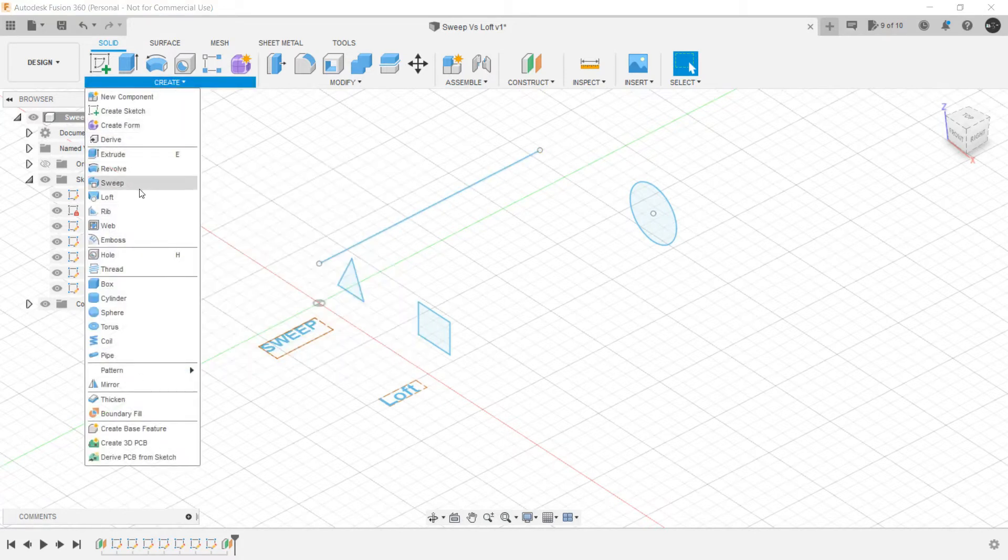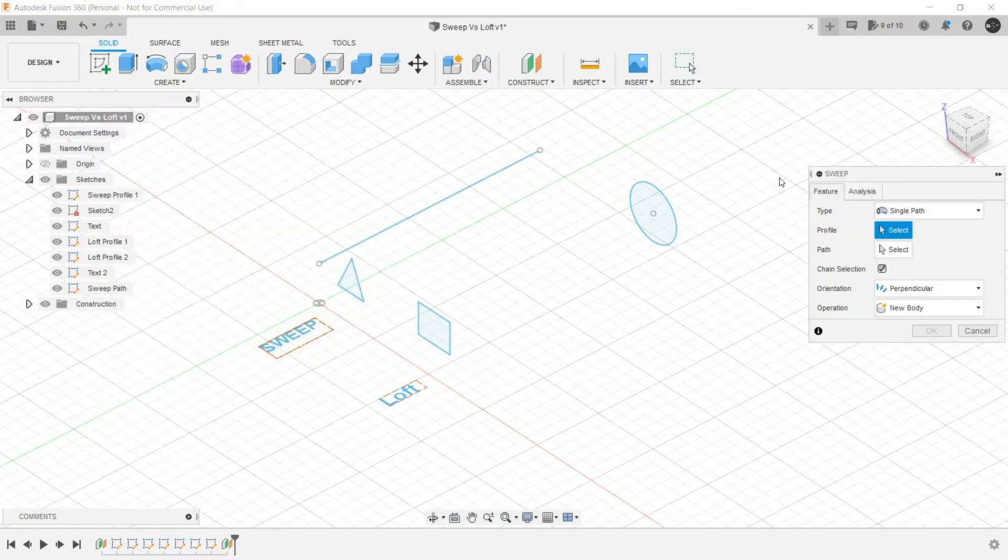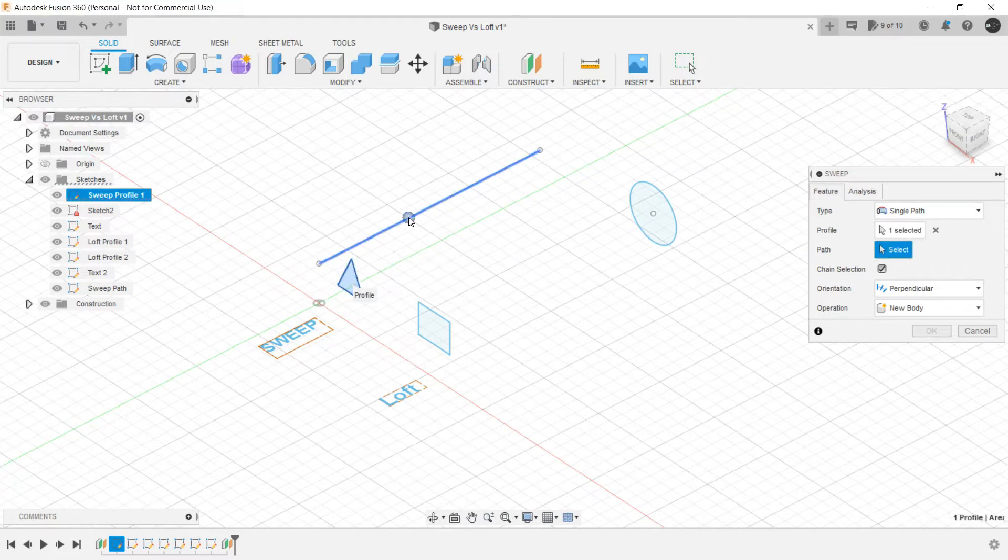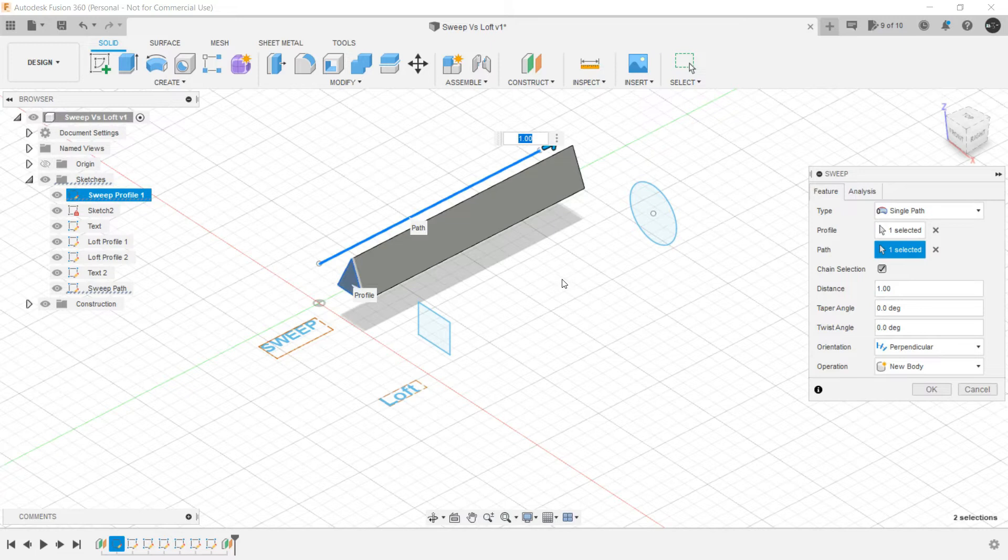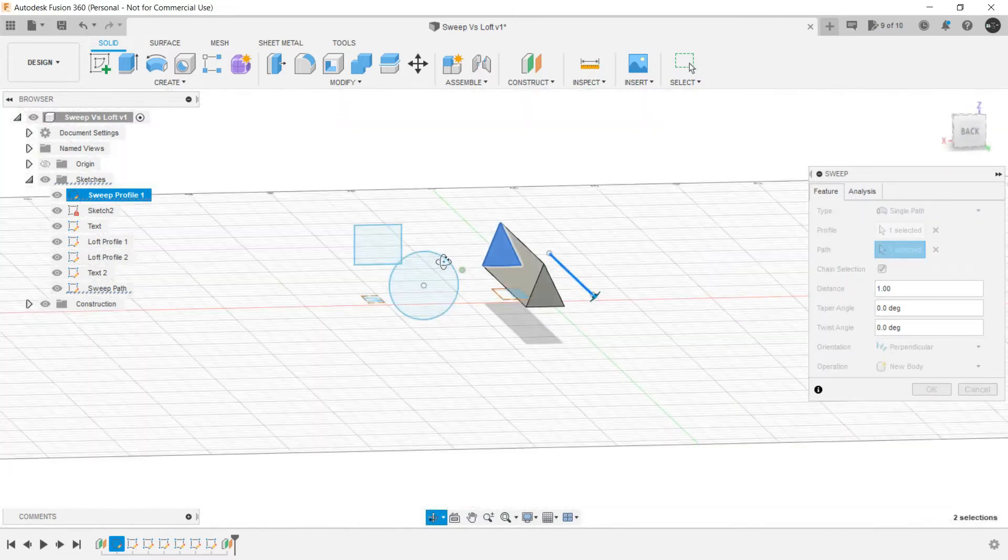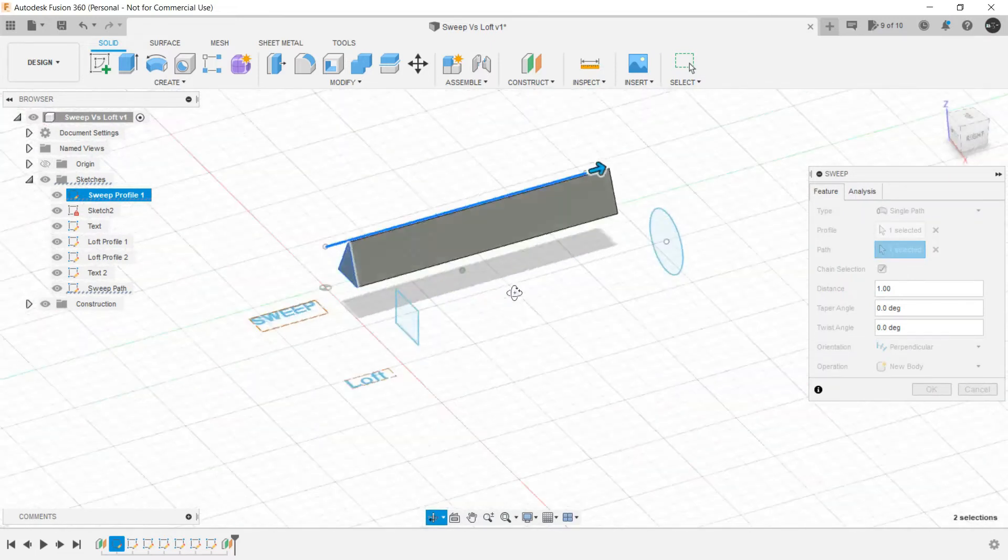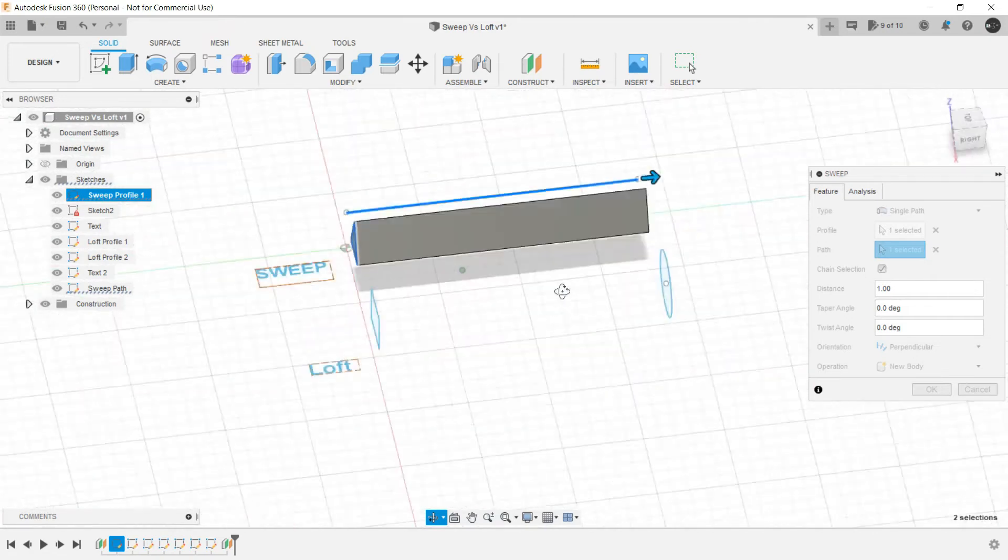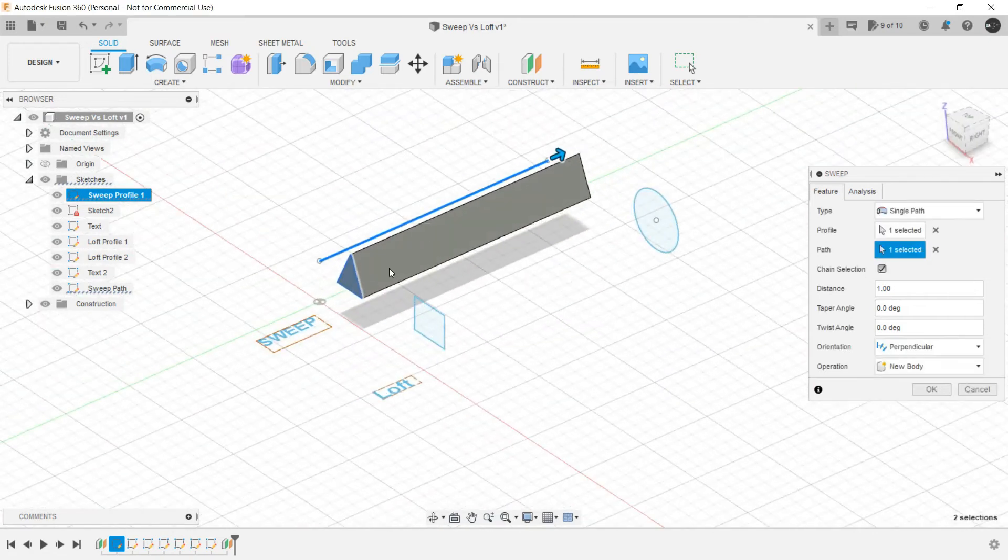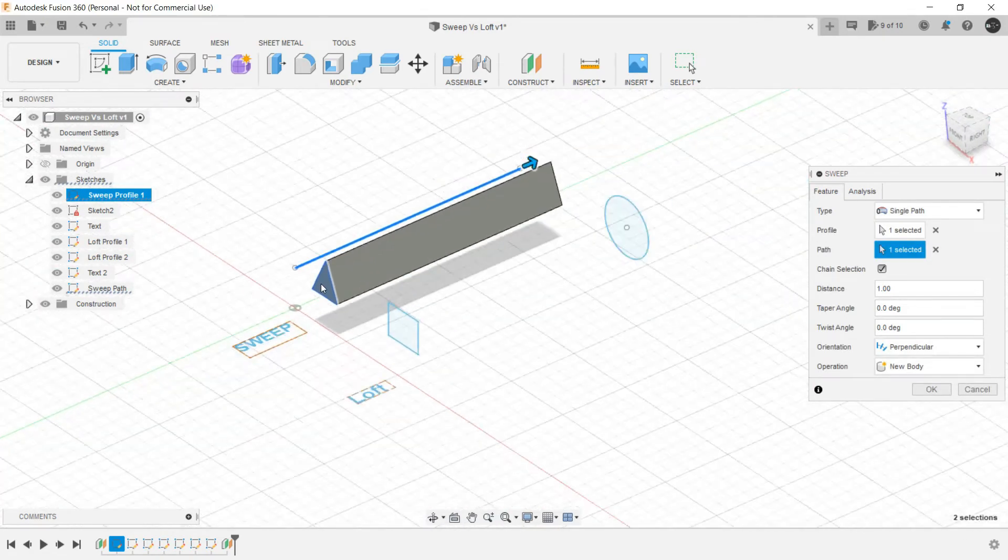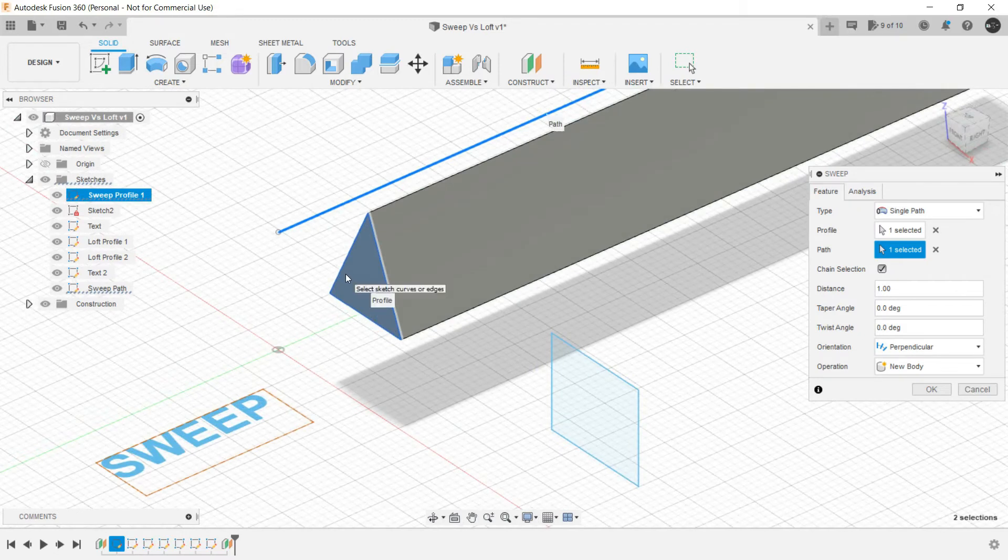Let's create Sweep. You have to first select the profile and then you have to select the path. And as you can see a Sweep is created and this creates a 3D object with this particular cross sectional area or the profile that you have initially created.